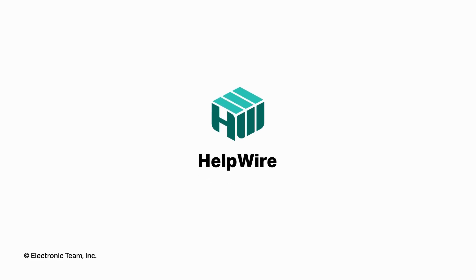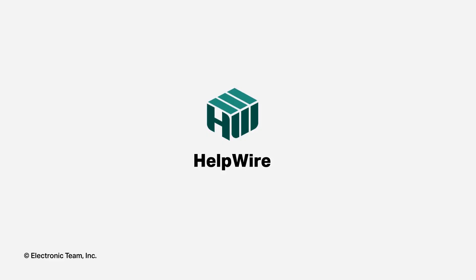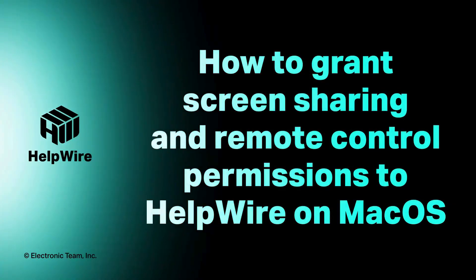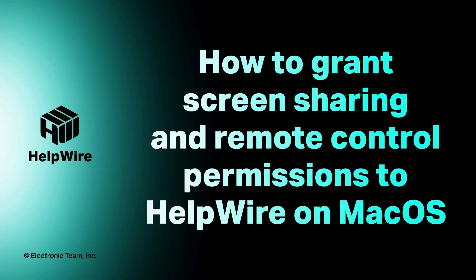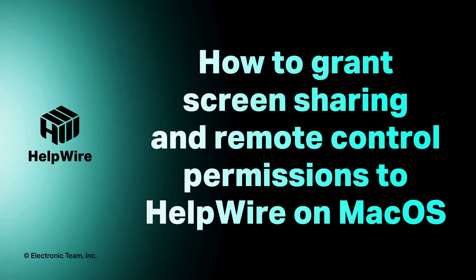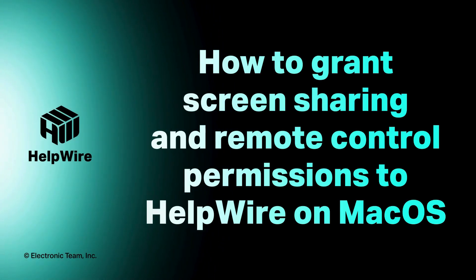Hello and welcome to the HelpWire tutorial series. In this video, you will learn how to grant screen sharing and remote control permissions on macOS.